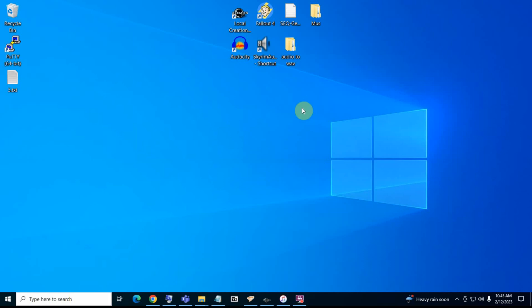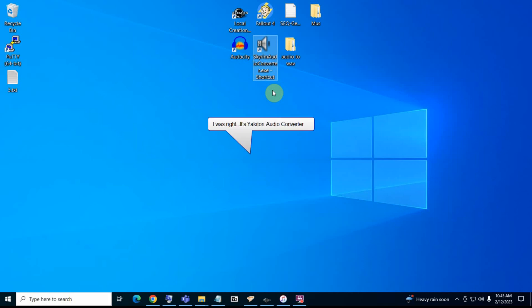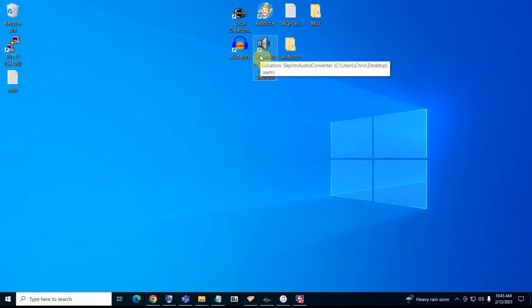So, you're going to need to get this Skyrim audio converter. It's the easiest one. There's no setup. It just works. There are a couple of other options on Nexus Mod Managers that you can get, or you can use FFmpeg just direct from the command line to do it, but this, for the purposes of what I need to do, this works just fine.